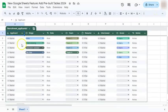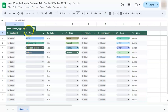These pre-built tables are game changers because after you've inserted them into your spreadsheet, all you have to do is edit them into what you need for your data set.